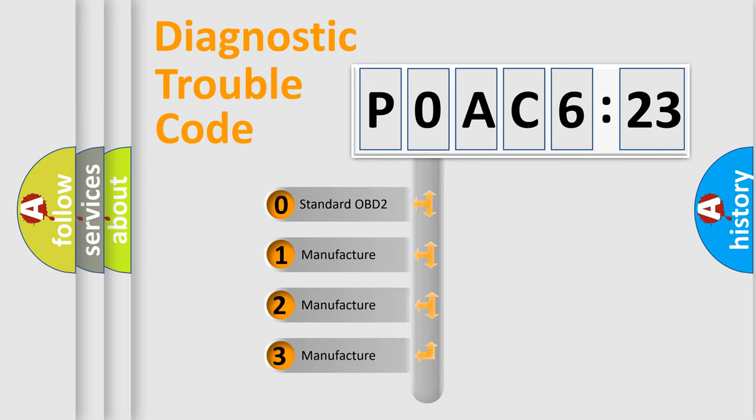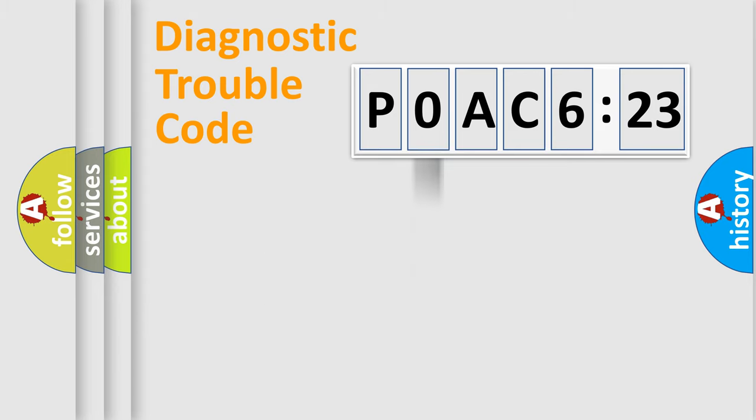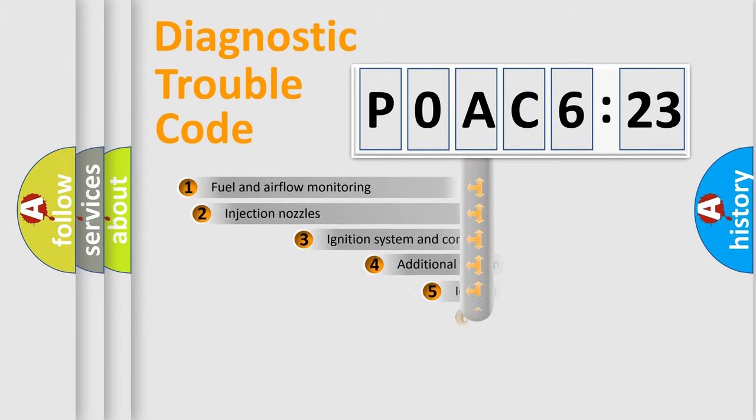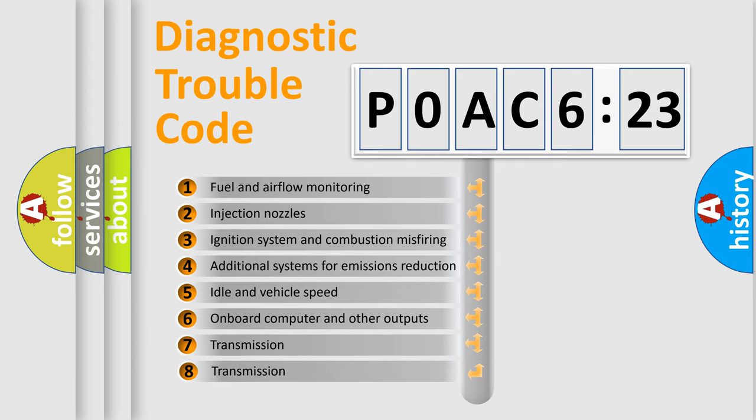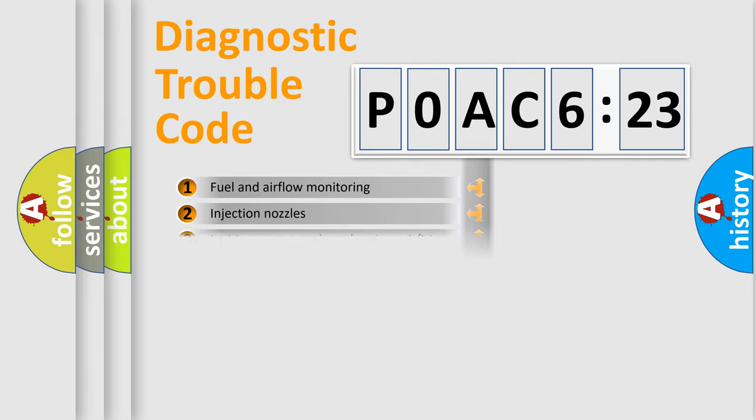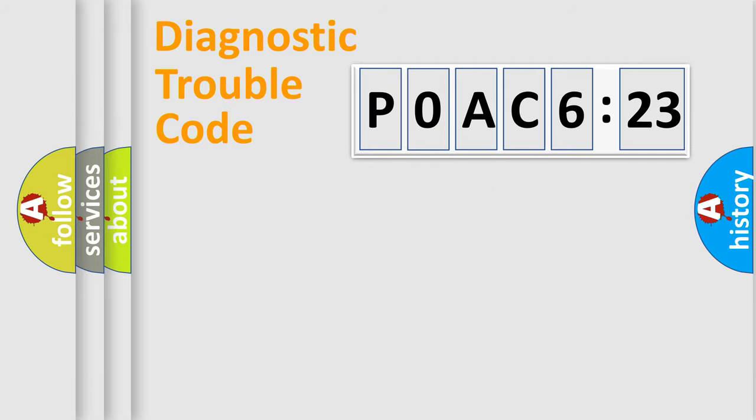If the second character is expressed as zero, it is a standardized error. In the case of numbers 1, 2, or 3, it is a manufacturer-specific error expression. The third character specifies a subset of errors. The distribution shown is valid only for the standardized DTC code.